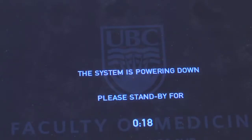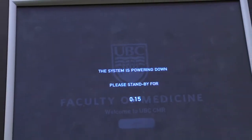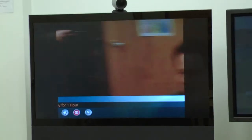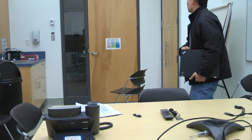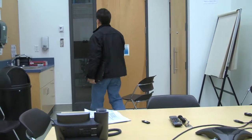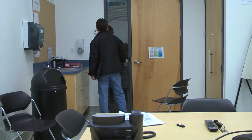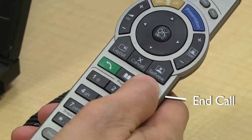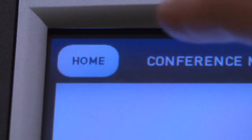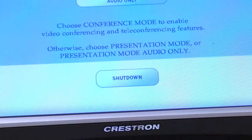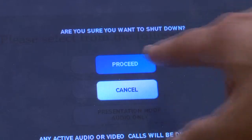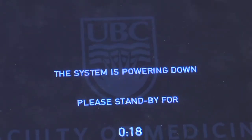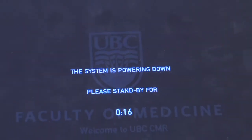The process for ending a VC self-support session is slightly different for remote control users than it is for touch panel users, but it is absolutely crucial that everyone shuts down their system after they finish their self-support conference. Remote control users simply press the end call button twice — this will disconnect all active calls. Touch screen users should press the home button, then shut down on the blackout screen, and proceed to confirm. The system will then power down, disconnecting all active calls.